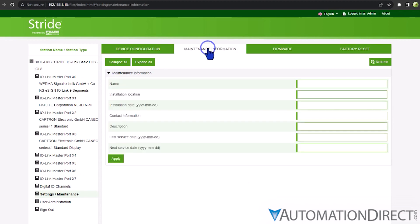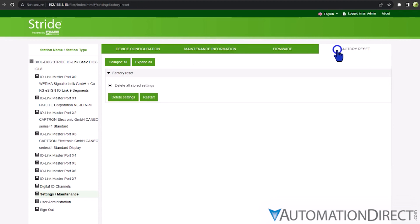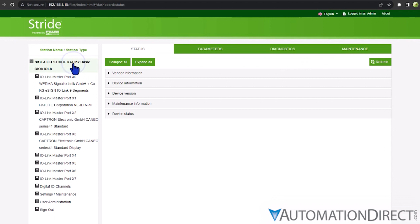Selecting the IO-Link master itself in the system tree opens the IO-Link master page with four tabs. Each of these tabs provides access to information and various settings of the master itself.